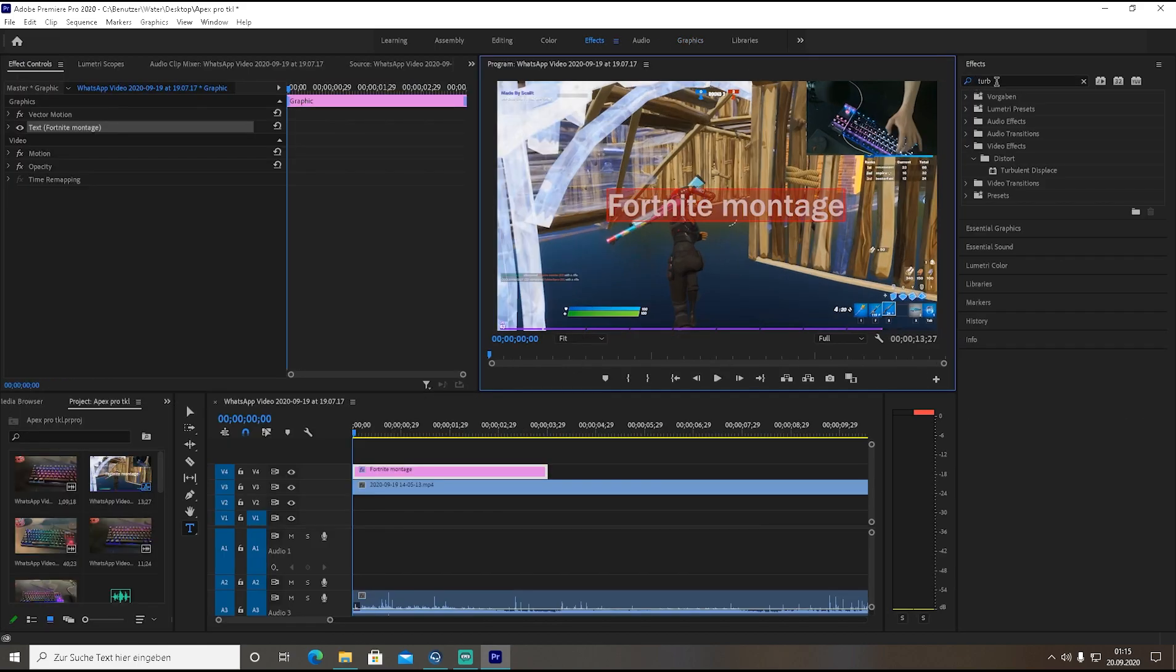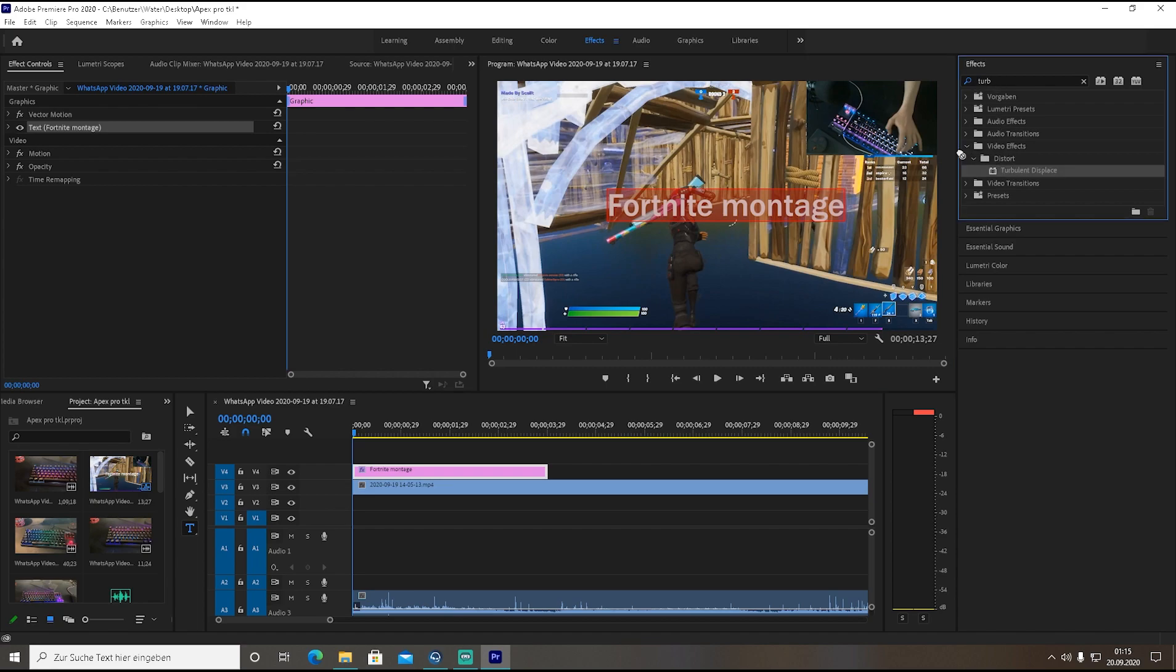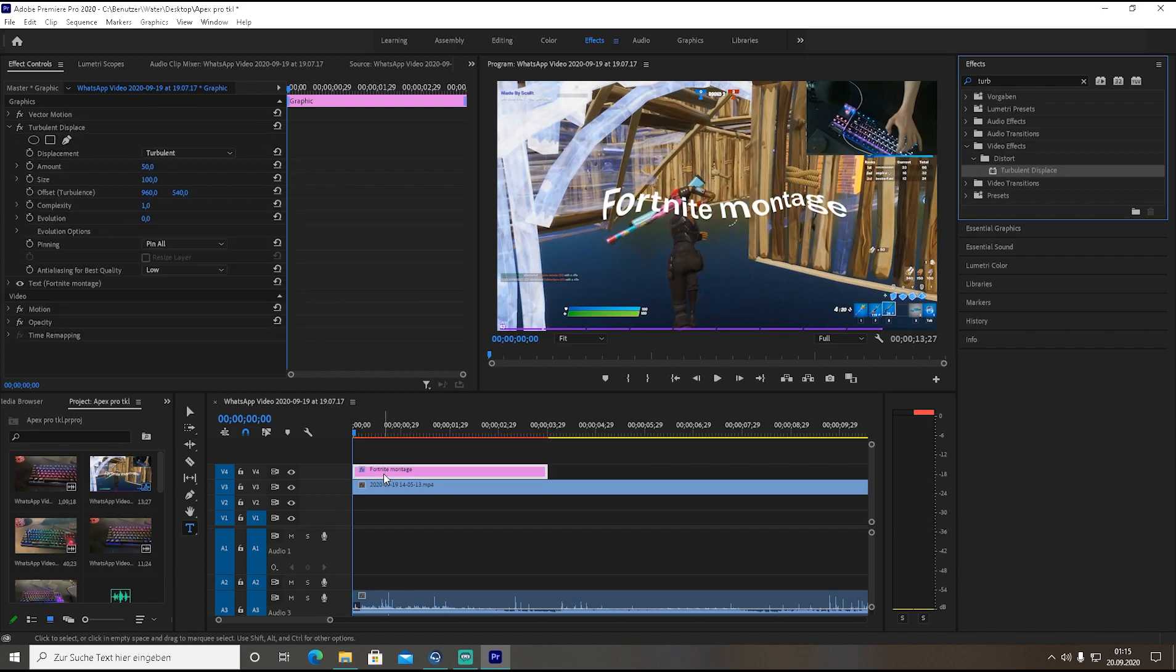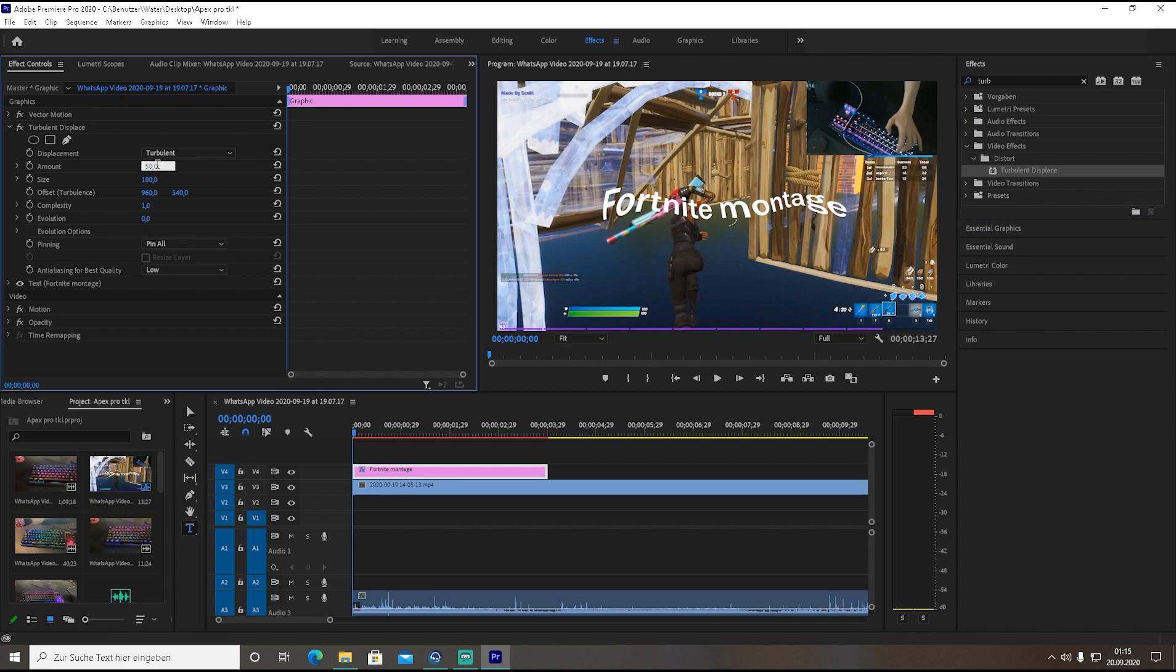This wavy text font - you're going to click on effects and the effect you're looking for is called turbulent displace. After you found it here just type in turb and drag it over onto a text font and it should look something like this already. As you can see something opened - the effect controls.